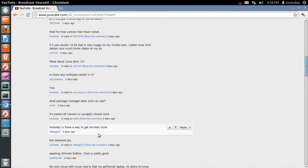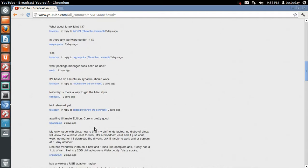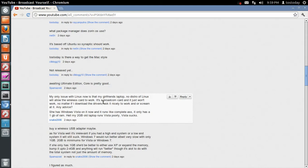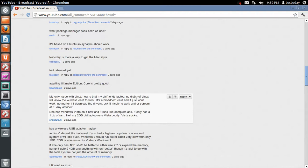Let's see. Toss today, there is a way to get the Mac style. Yes. Let's see. Awaiting Ultimate Edition. I'm sure a lot of people are. My only issue with Linux now is that my girlfriend's laptop, no distro of Linux, will allow the wireless card to work. Yeah, most wireless cards, I would say 90% should work. It's a Broadcom card, and it just won't work, no matter if I download the drivers, ask it nicely to work, and or scream. Any advice, check the Ubuntu Broadcom forms. Luckily, with my laptops, I haven't had any issues with wireless drivers. If anybody has a suggestion, please post it here for this gentleman.